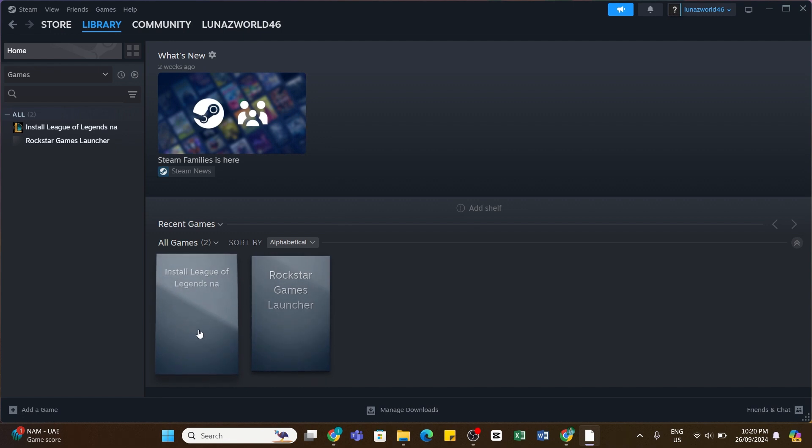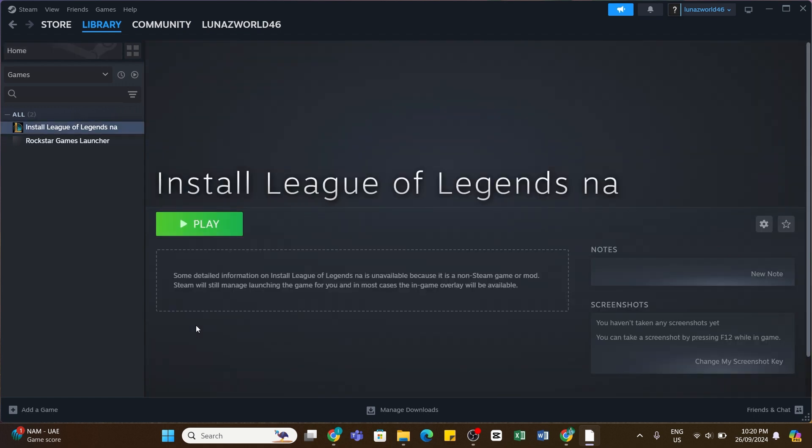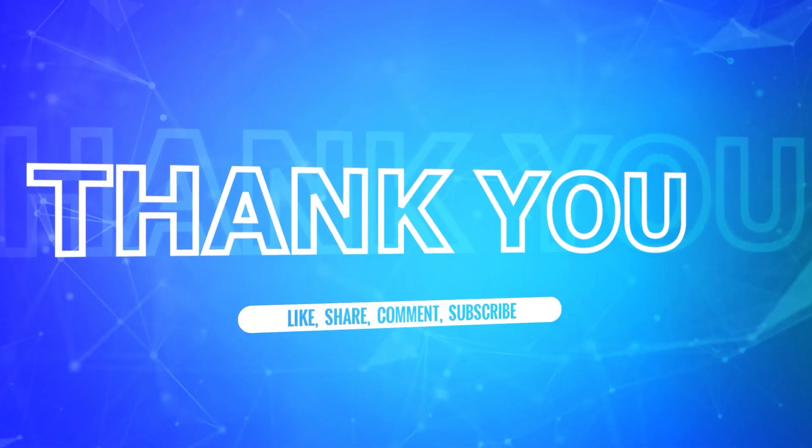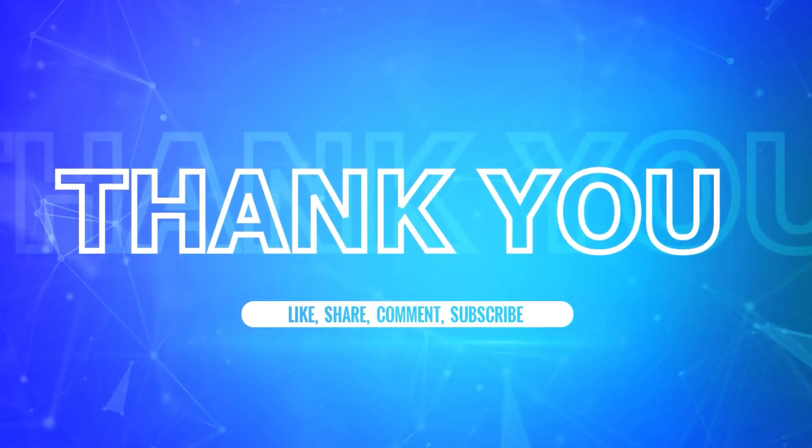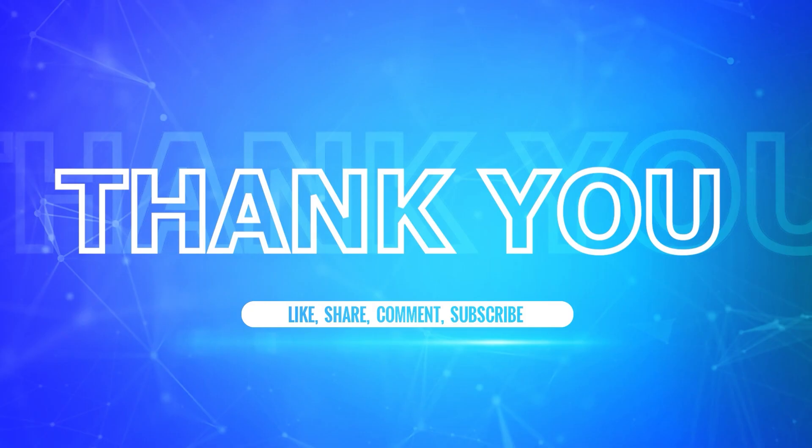So by following these steps, you should be able to add League of Legends to Steam. I hope this tutorial was helpful. If yes, don't forget to like, share, and subscribe to our channel. Also hit that bell so you won't miss any updates from us. Thank you for watching.